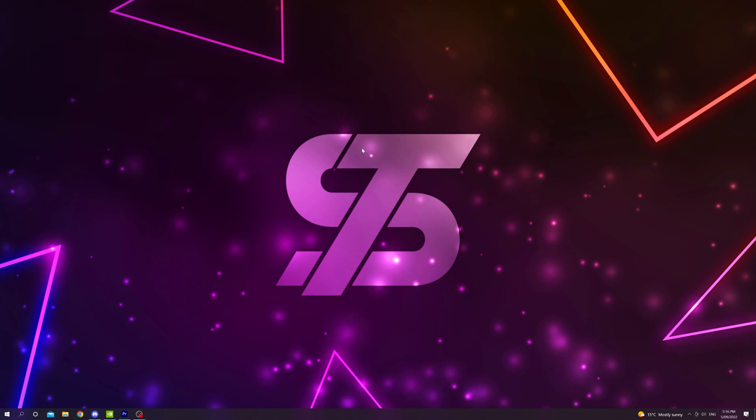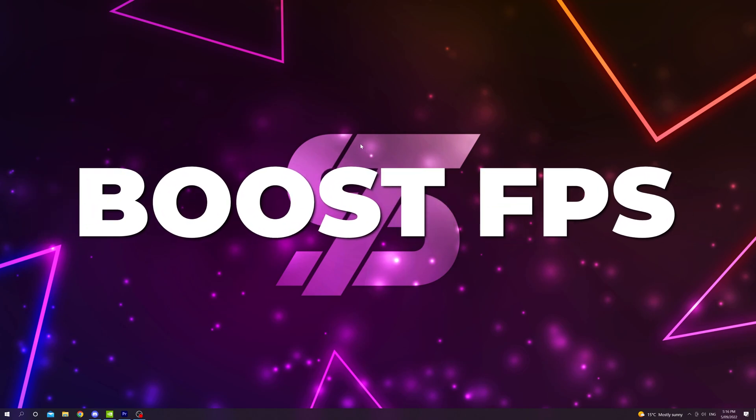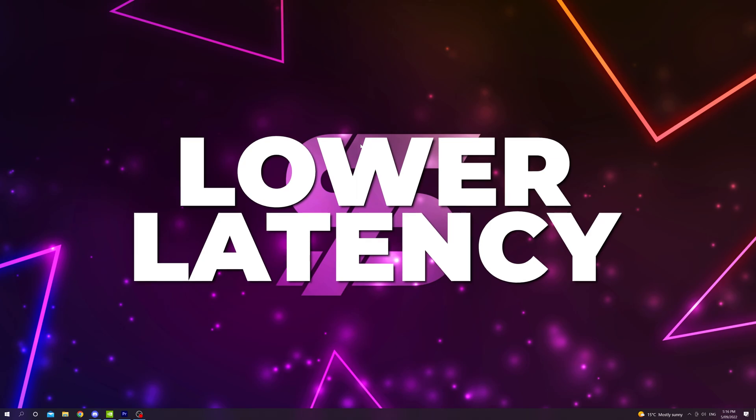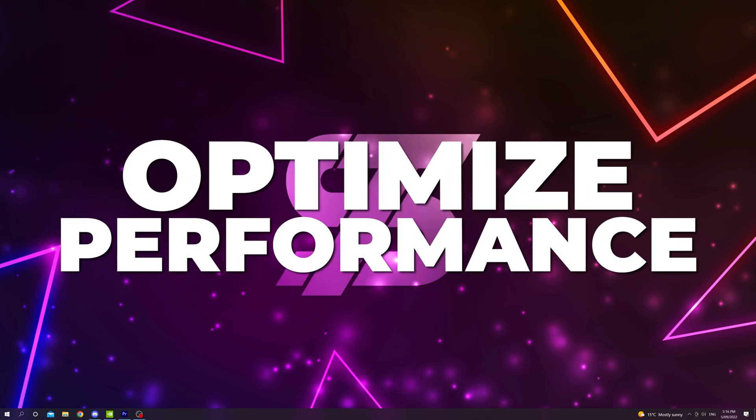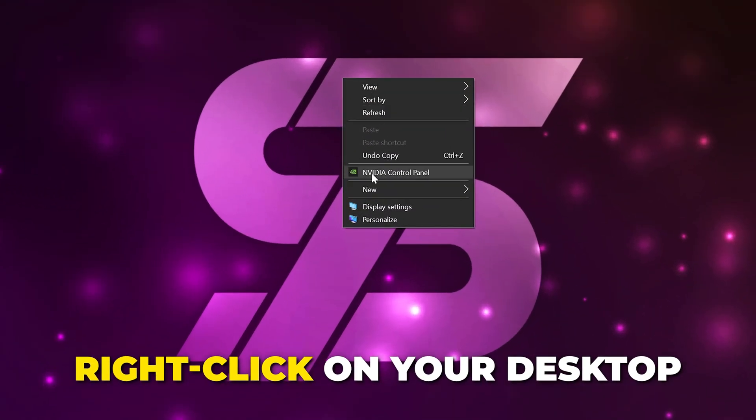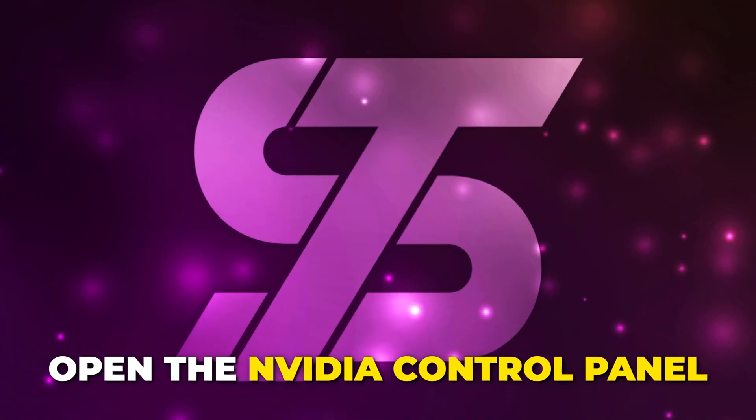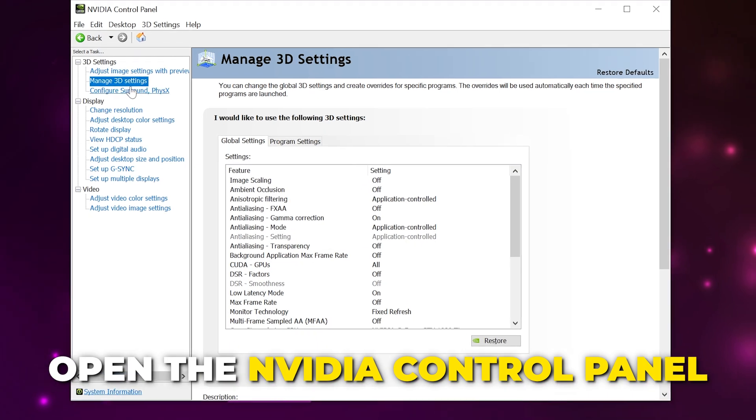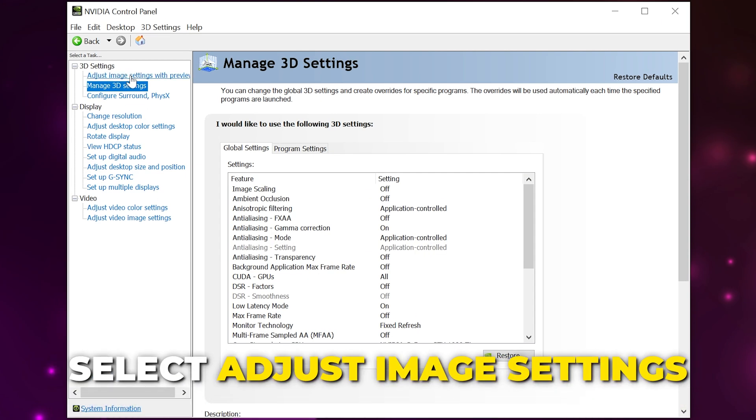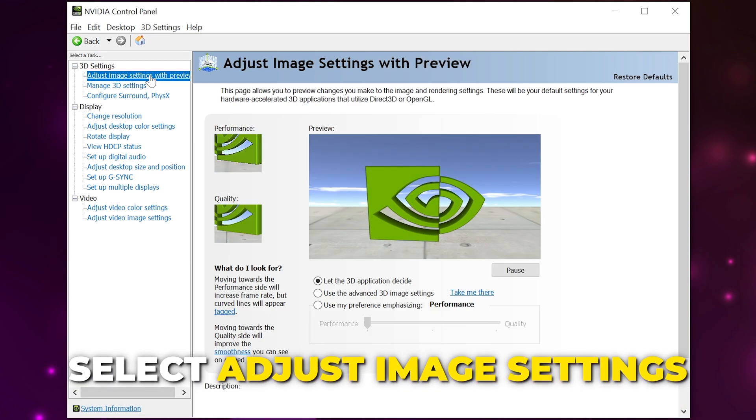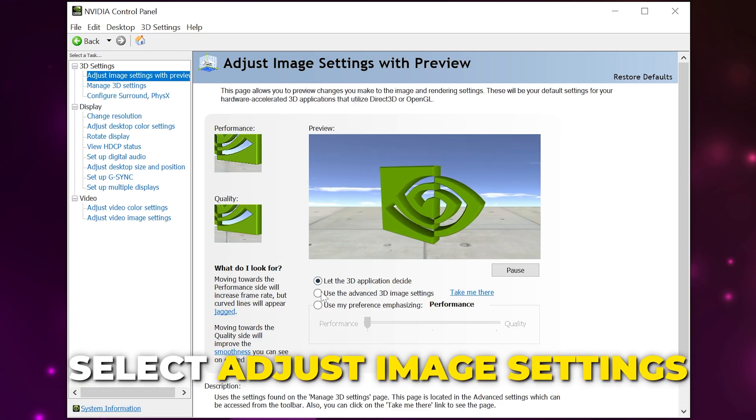In this video I'll be showing you the best NVIDIA settings for gaming to boost FPS, lower latency, and optimize performance. Start by right-clicking on your desktop and opening the NVIDIA Control Panel. Select 'Adjust image settings with preview' from the side, choose to use advanced 3D image settings, then apply your settings.